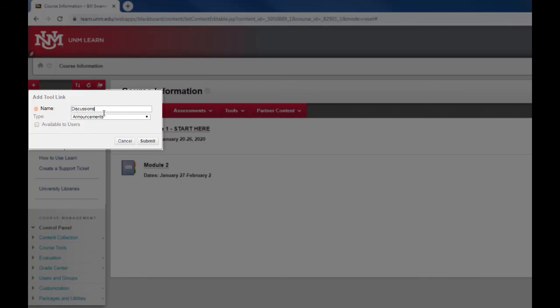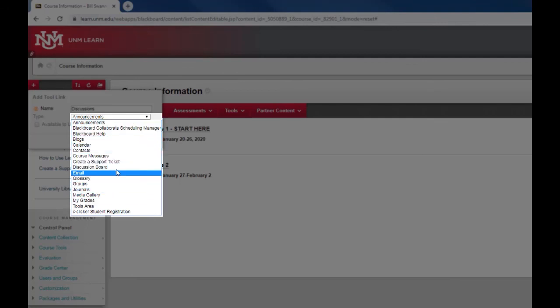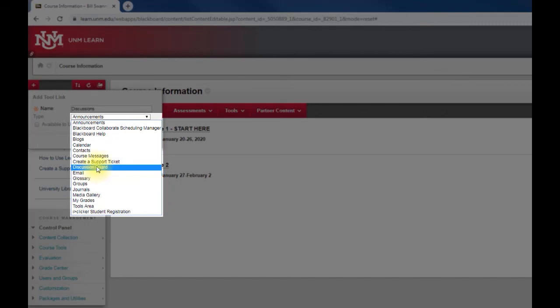Below the name you want to select which of the tools this is going to link to. I'm going to open the menu. It's going to show me all the different kinds of tools that are available in Learn. One of them is discussion board, so that's the one I'm going to select.